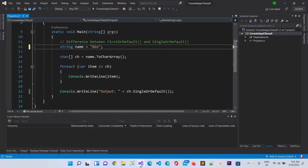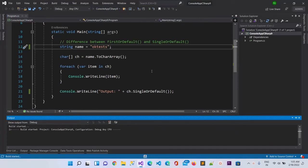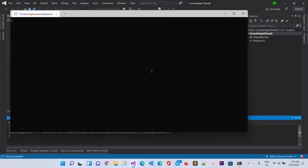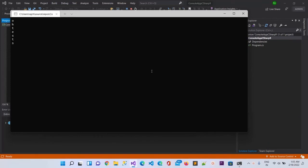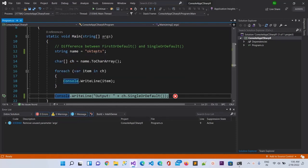Now suppose I'm putting the string back - in the list there are seven elements. Let me run it again. Here you can see we are getting an error, and that error is again InvalidOperationException, but with a different message: 'Sequence contains more than one element.' That means we can use SingleOrDefault only when there is only one element in the array.